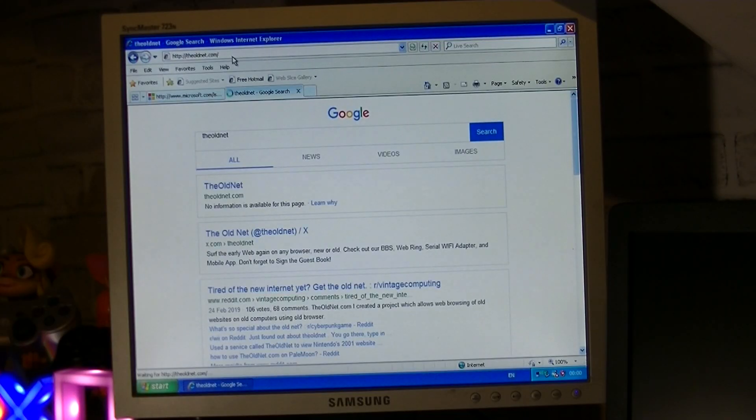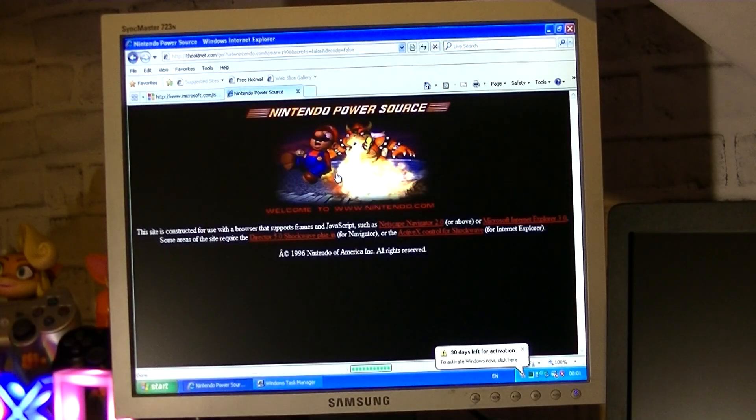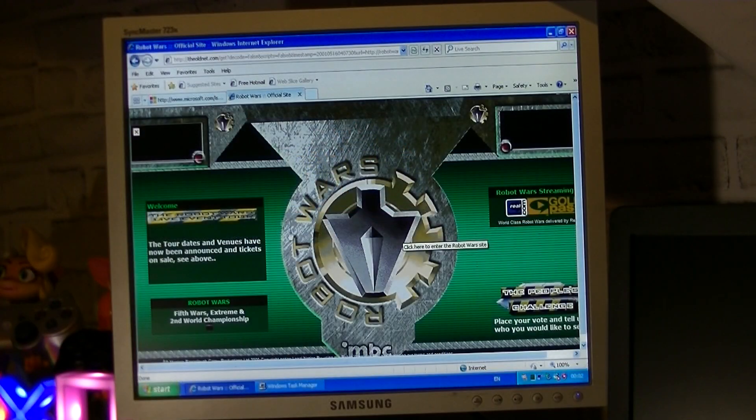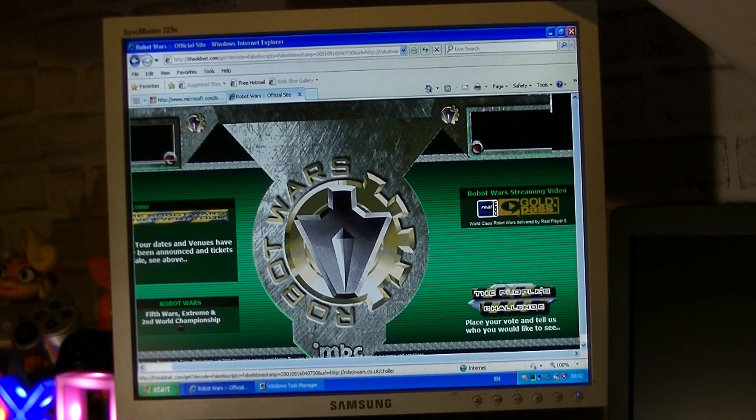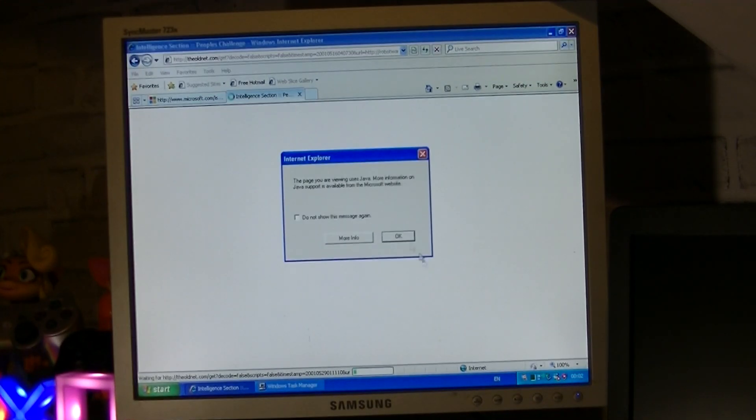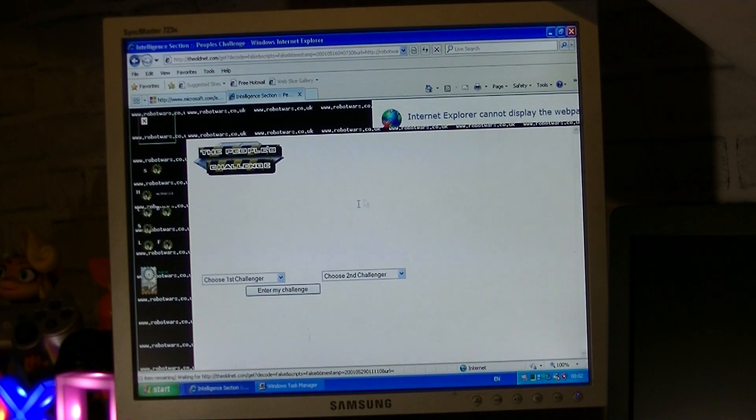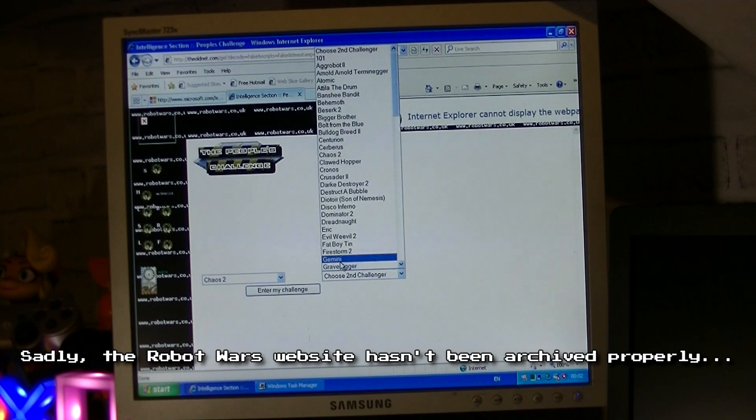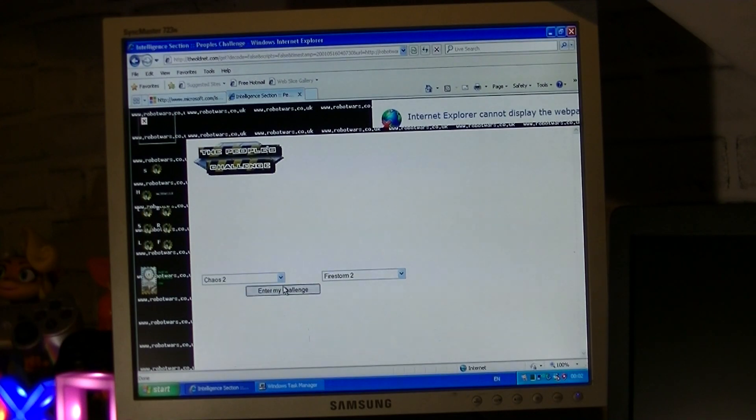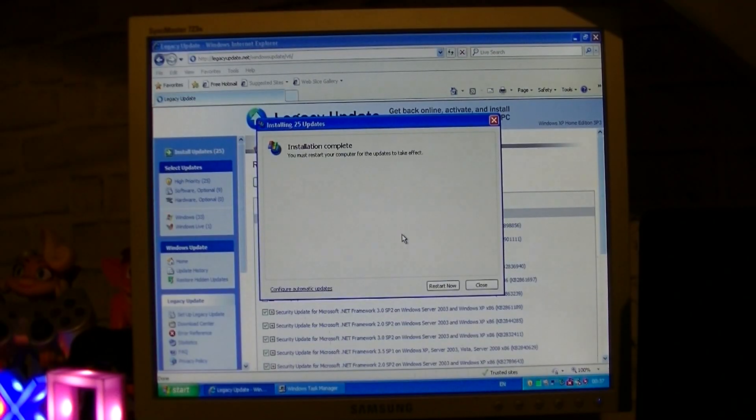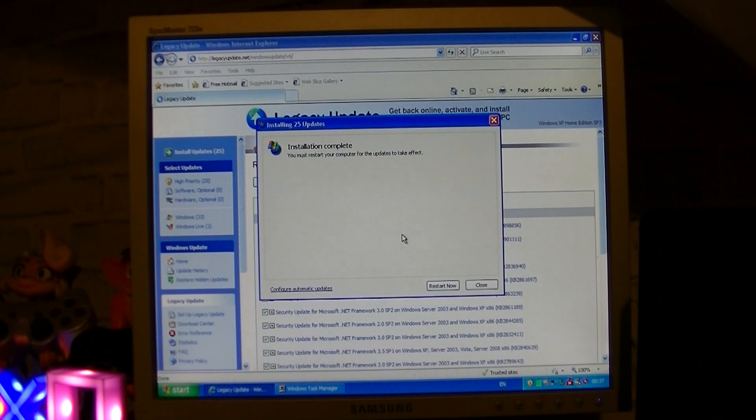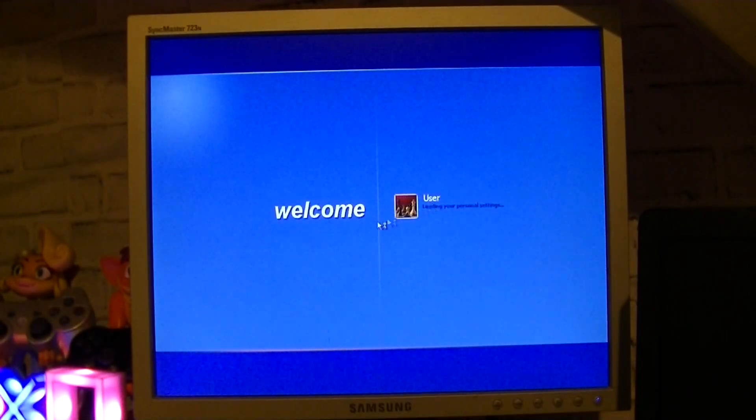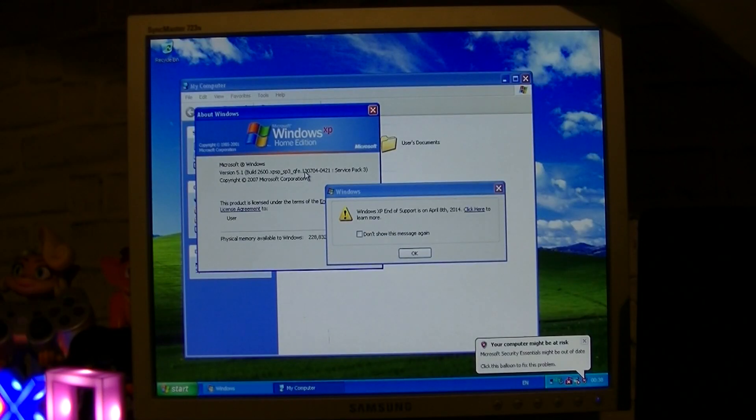I decided to open it and visit oldnet.com and browse some old websites for a minute. It's always fascinating seeing how websites look back in the late 1990s and early 2000s. Oh, and there were more updates that were pending, so I let those download and install. And finally, over 150 updates later, Windows XP was fully up to date with the audio now working.